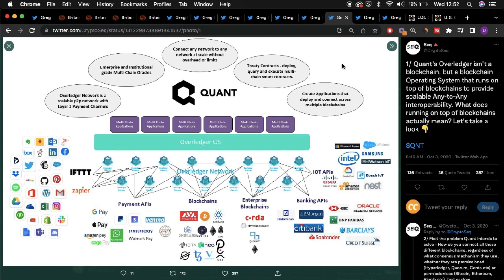This could be another indication of how the UK and the Bank of England may seek to harness the benefits surrounding Quant's innovations, in this instance Overledger, to improve financial activities across the wider UK marketplace.